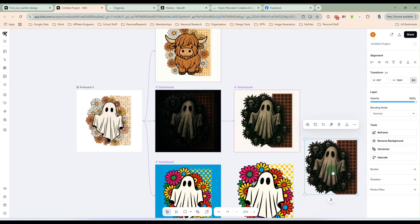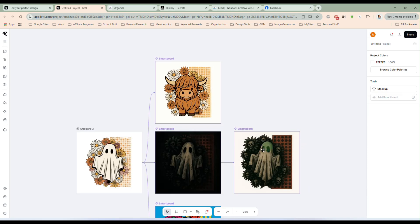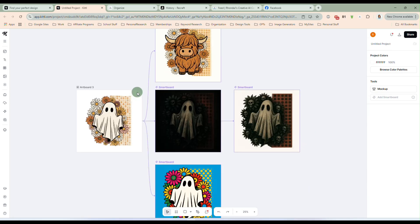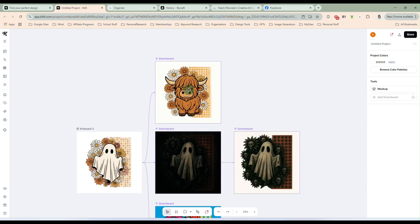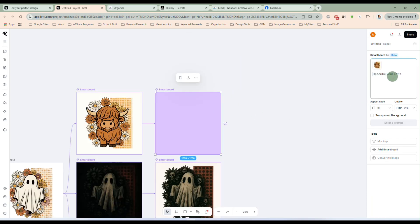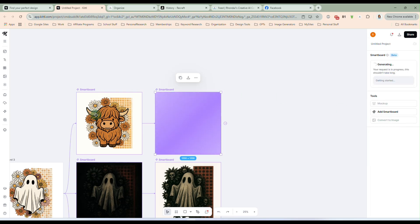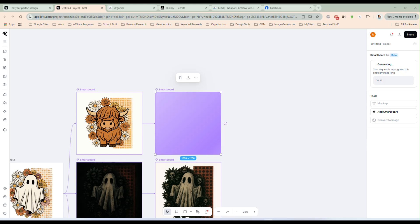And that's all you do is like I said, once you're ready to use it, just click convert to image. But now let's say I like the Highland cow, but I want to make that a little bit different. So let's say, make this more of a winter holiday Christmas style. And we will go from the boho ghost to the boho Highland cow. And now we want it to take this and make it a little more wintry and Christmassy.